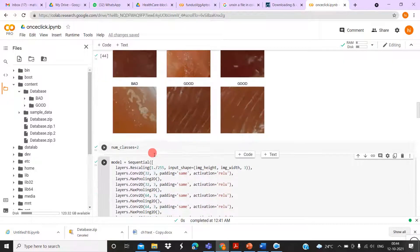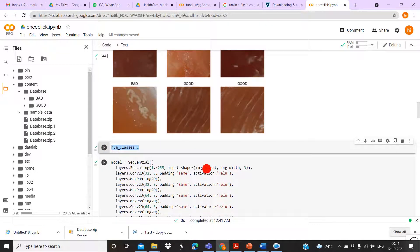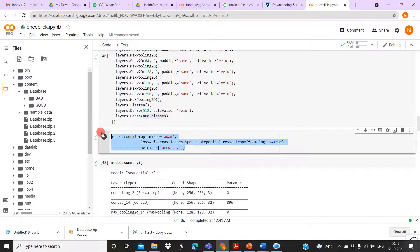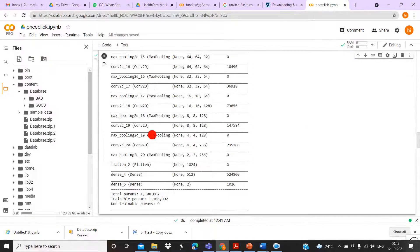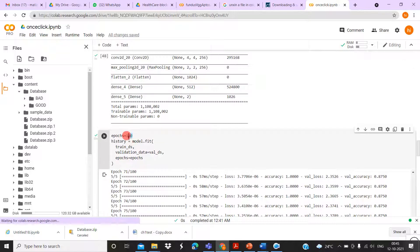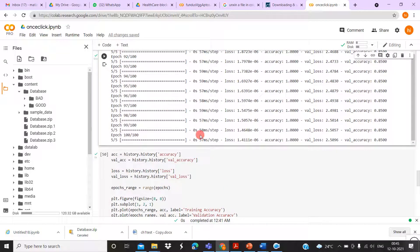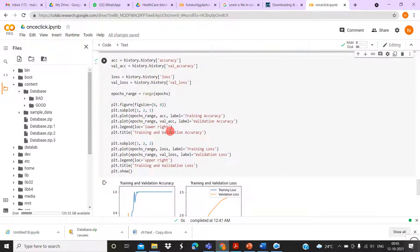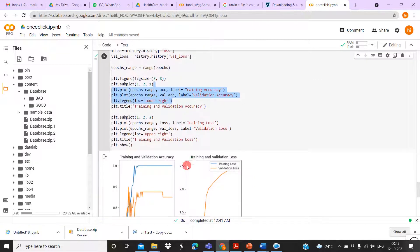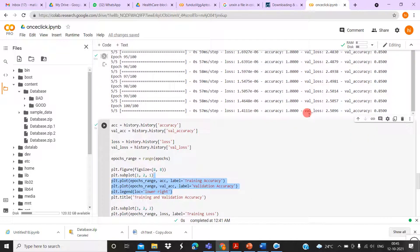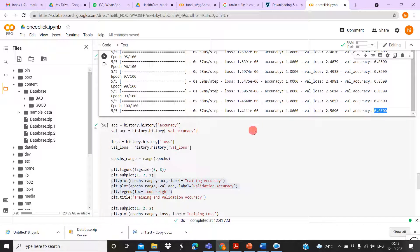The number of classes is set to 2 — good or bad. Then I compile the model, check the model summary, set the number of epochs to 100, and train the model. After training, it provides training loss, training accuracy, validation loss, and validation accuracy. Finally, we plot the training accuracy and validation accuracy. The final validation accuracy of the system is 85%.